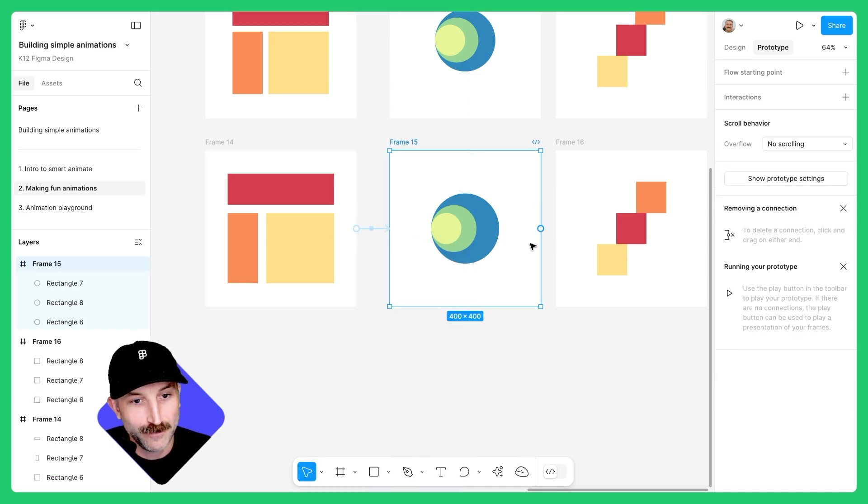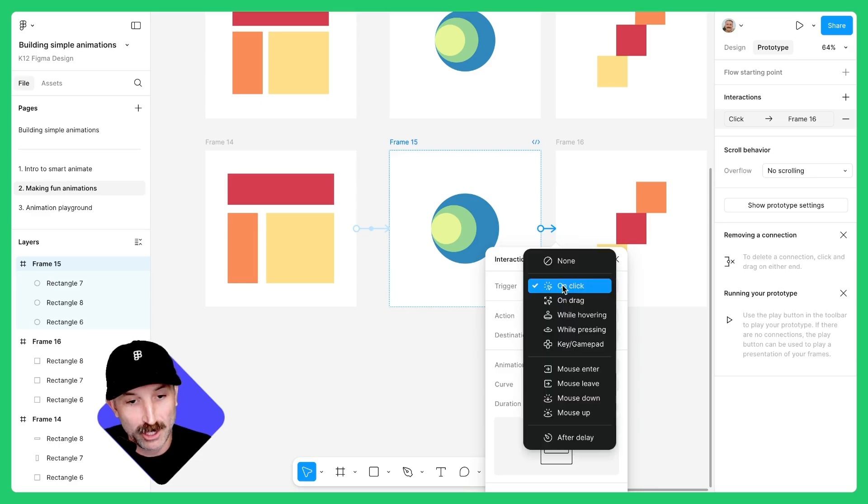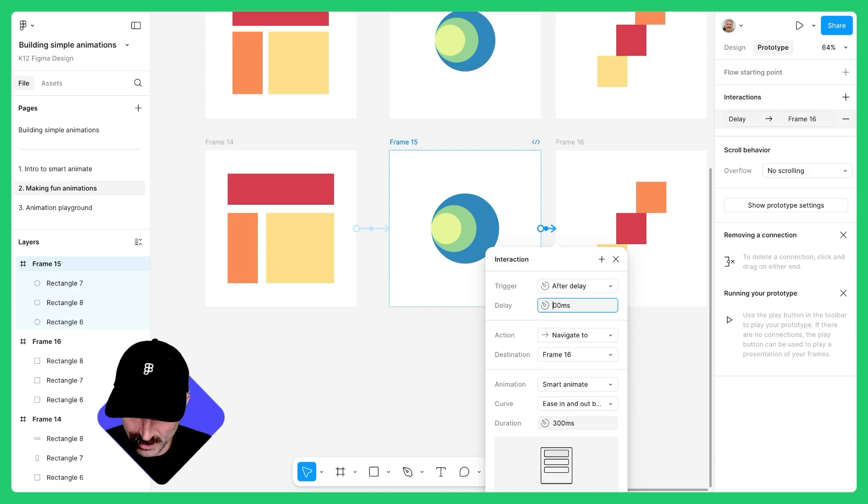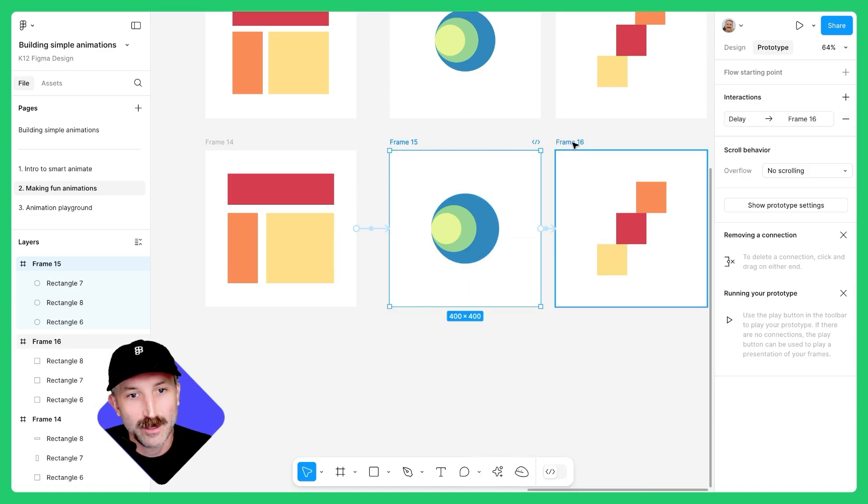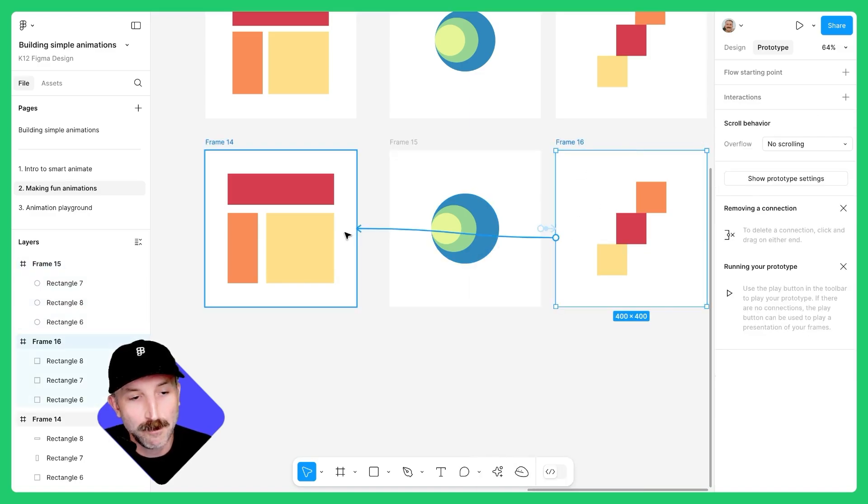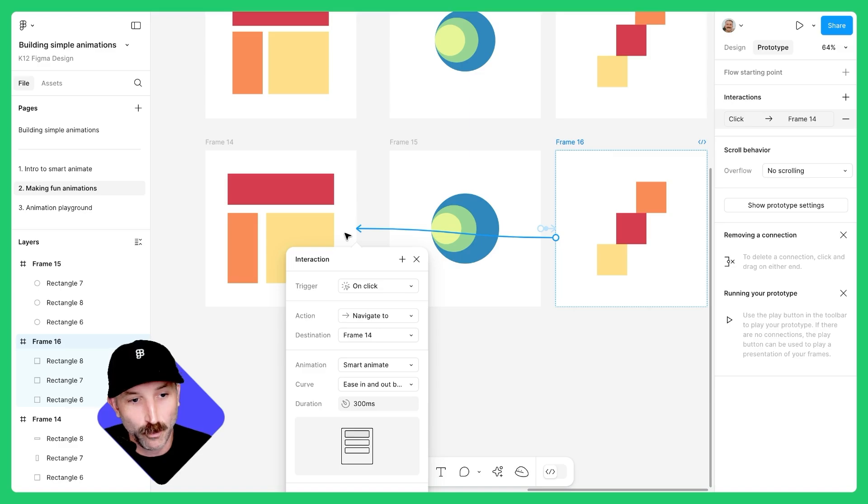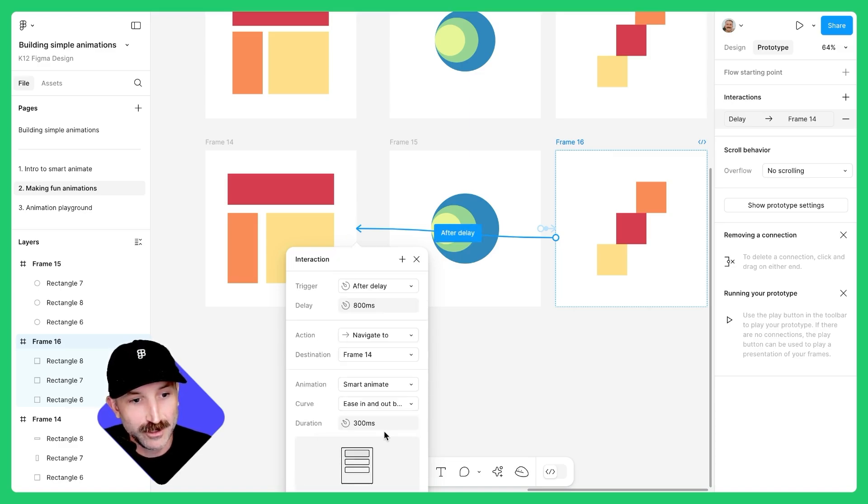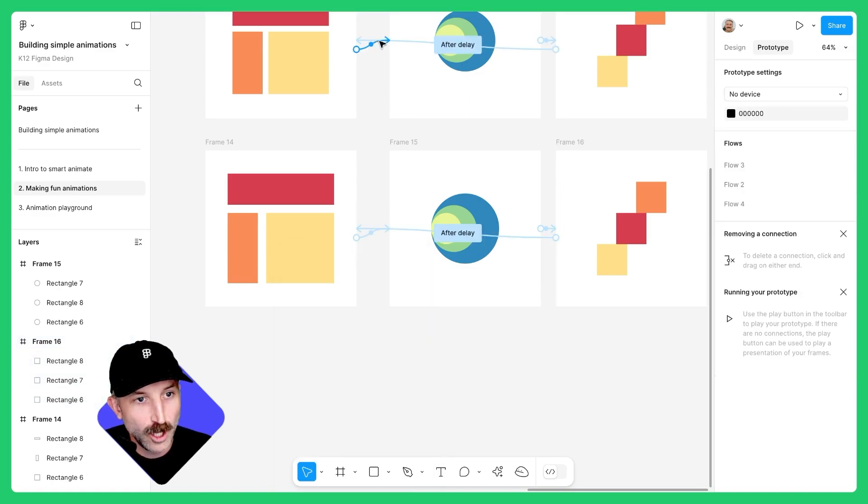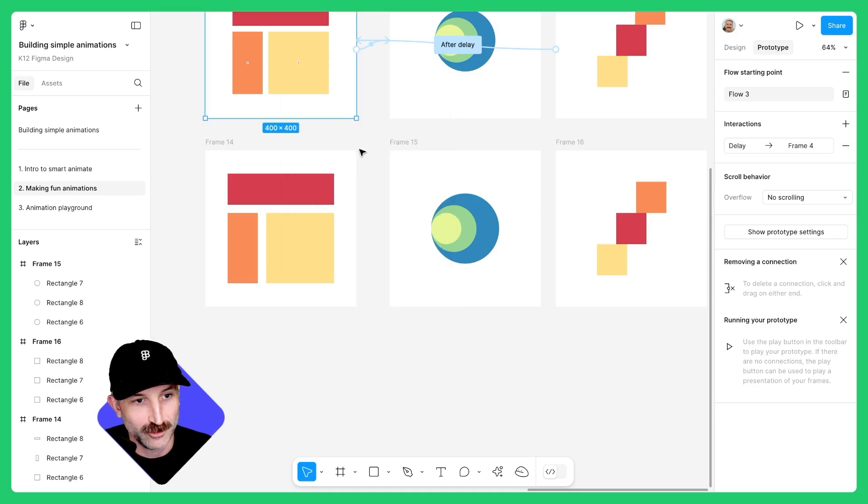Click on frame 15, connect frame 15 to frame 16. Make sure the trigger is set to after delay. And this one we're going to change to 900 milliseconds. Keep the duration 300. Exit out, select frame 16, connect frame 16 back to frame 14. The trigger should be set to after delay and this one should be 300 milliseconds. You can always look at the options above to see if you have the settings right for the animation.